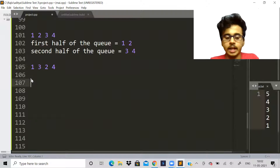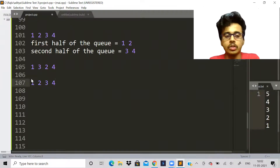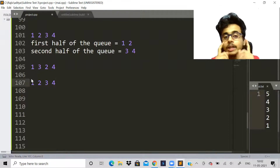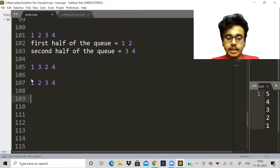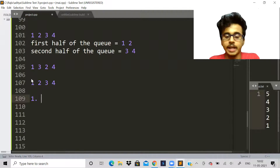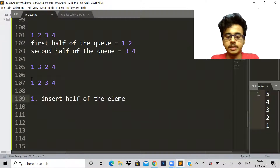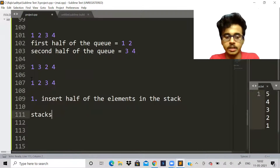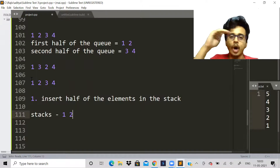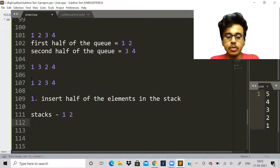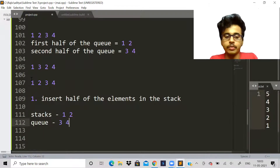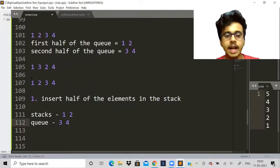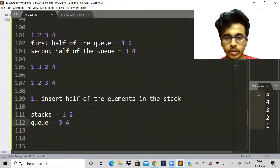But we can't use two queues; we have to get the output using only one stack. So the first step is: insert half of the elements into the stack. The stack will contain elements one and two, with two as the top element. The queue will then have elements three and four.